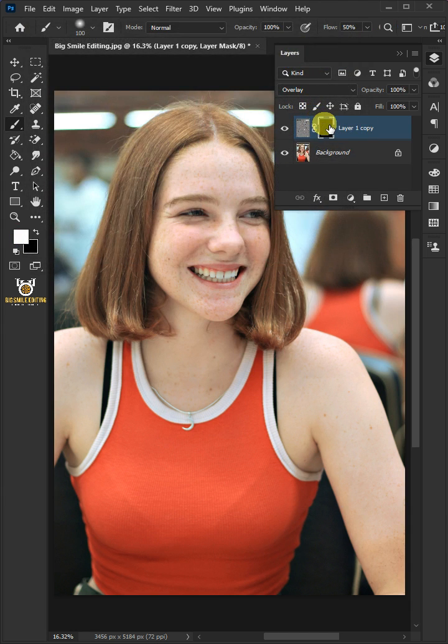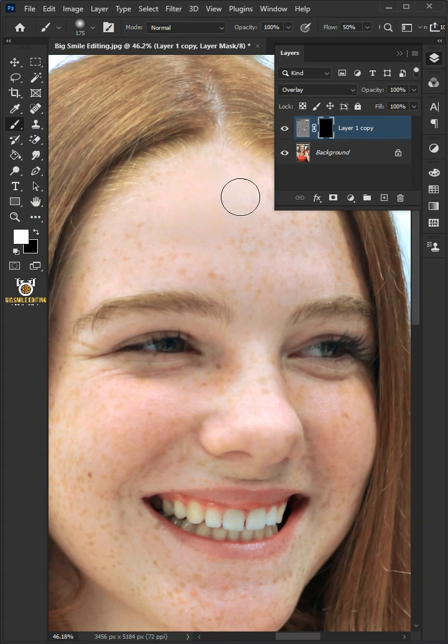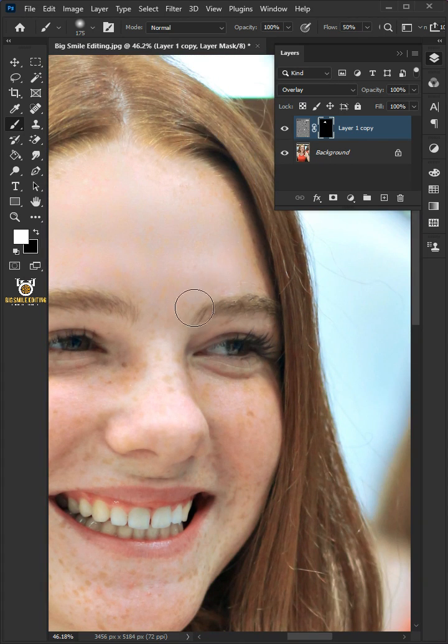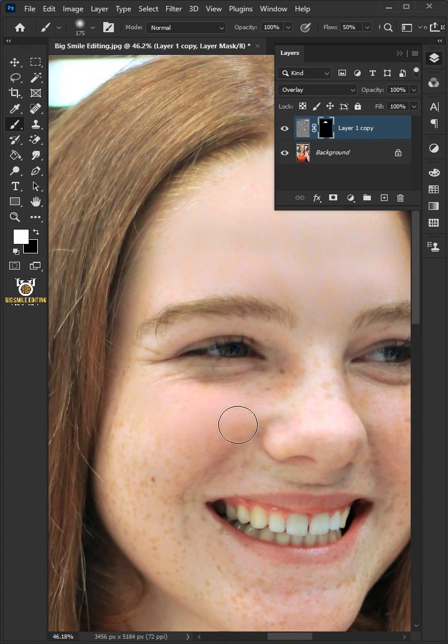Make sure the mask, not the layer, is selected. Zoom in and paint on the skin, just making sure that you stay away from the edges.